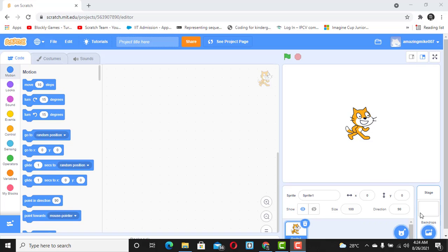Hi everyone, welcome back to Flourish Field. This is a Scratch tutorial for absolute beginners and I'm very sure that you are going to create your first project at the end of this video. In this video we're going to be looking at how to create a conversation between a sprite and another sprite.